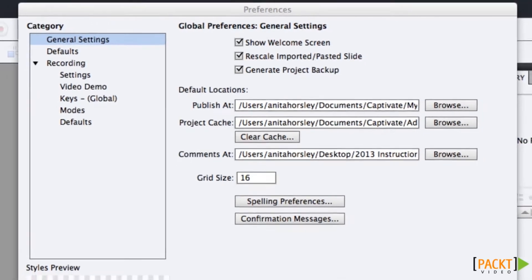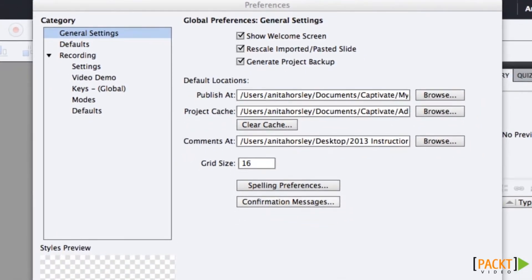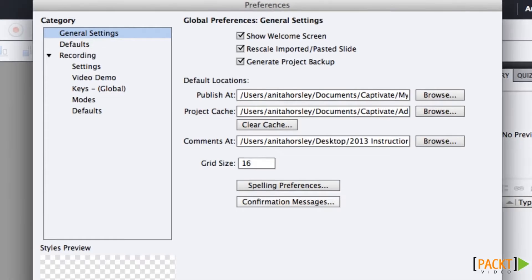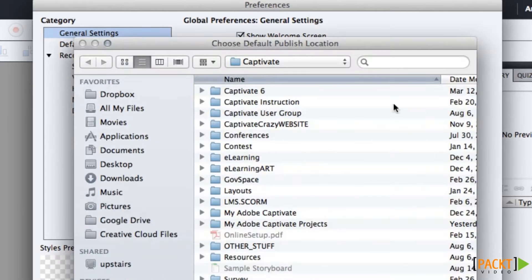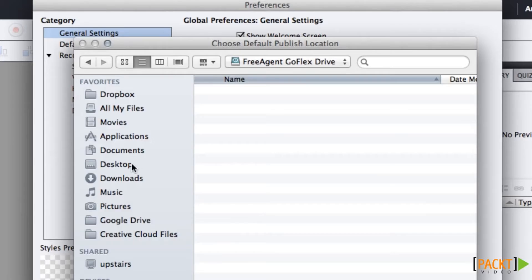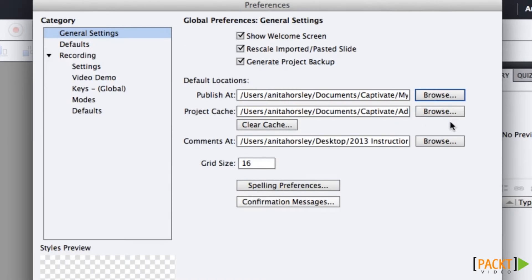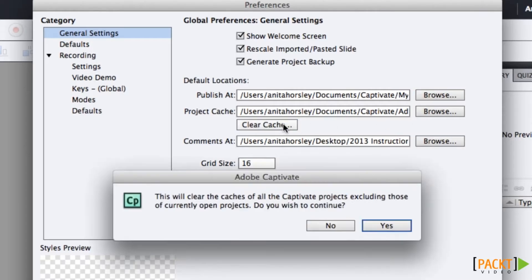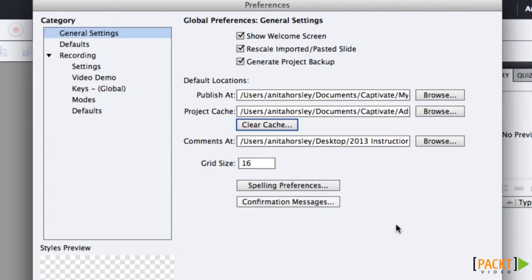From here, you can also decide where you want to publish your project. Adobe Captivate is powerful software that draws a lot of memory, so it's more stable to work from your computer's hard drive rather than a server. However, you can save your Captivate projects, assets, and publish to a server. The project cache is like your computer's memory — when you open a Captivate file, your computer remembers it and it opens faster. However, if you work with multiple projects, the cache can use up your system's resources and slow your computer down, so periodically it's a good idea to clear the cache by clicking the Clear Cache button.